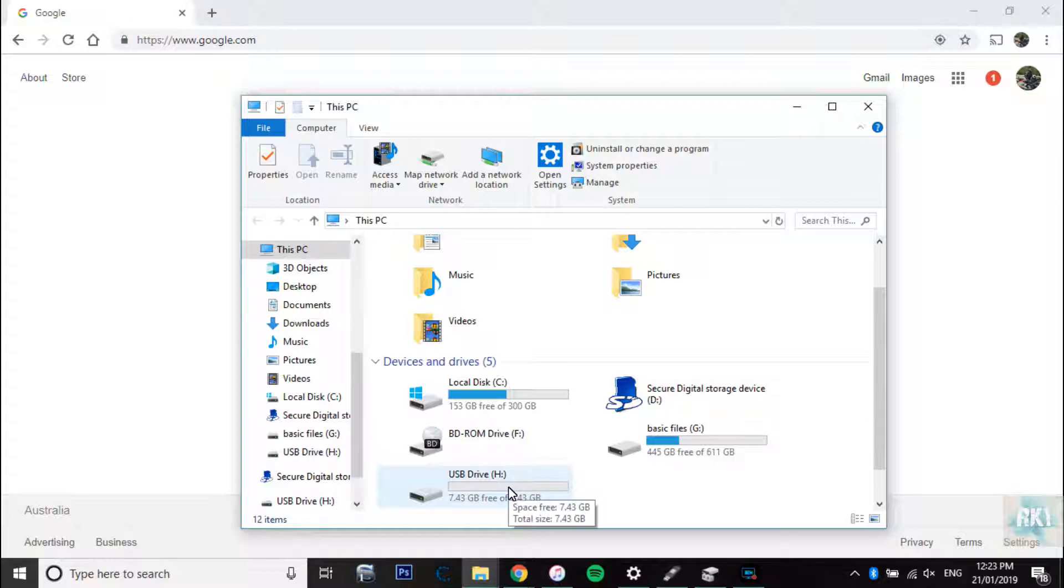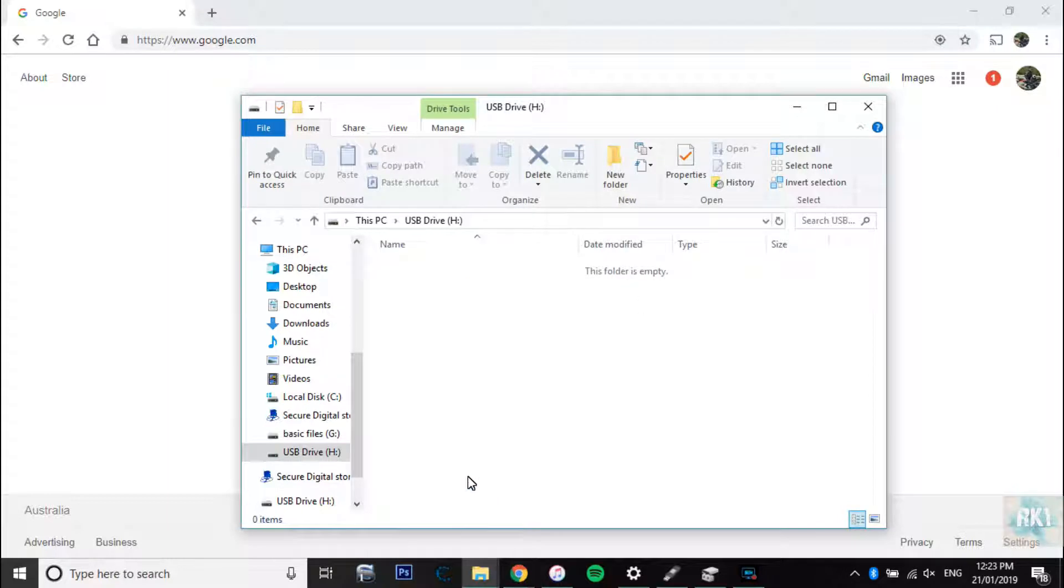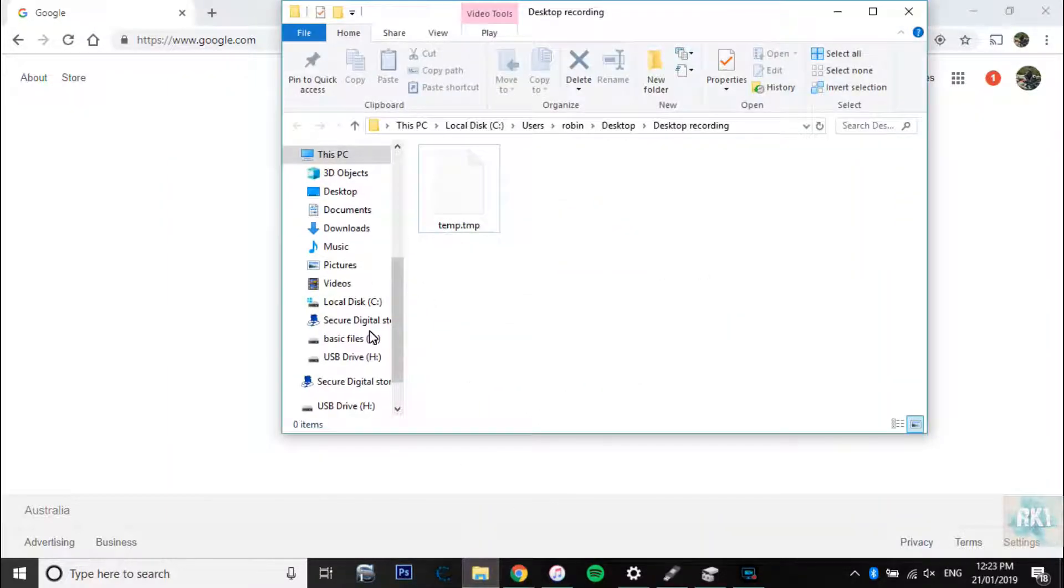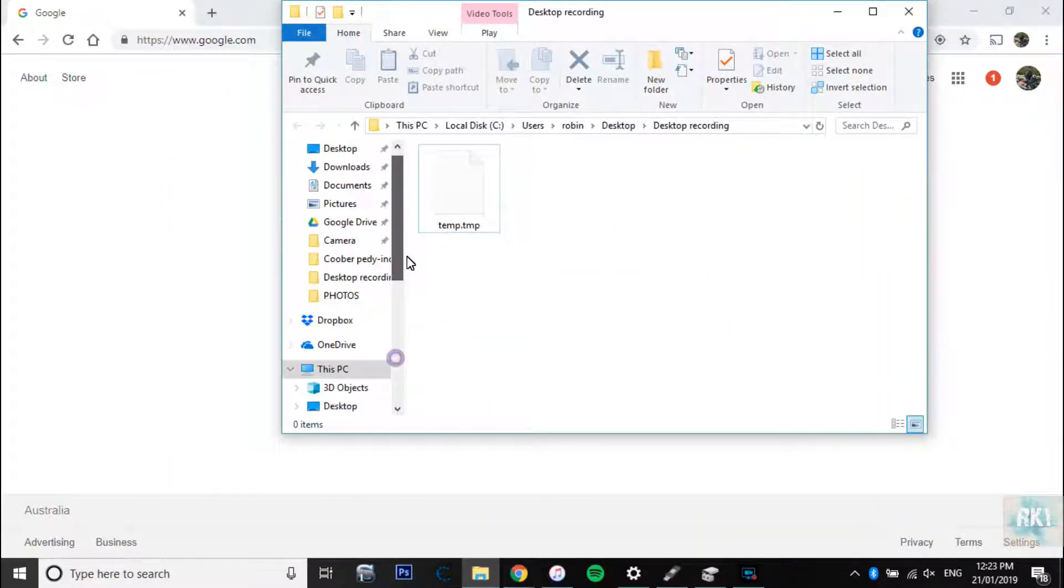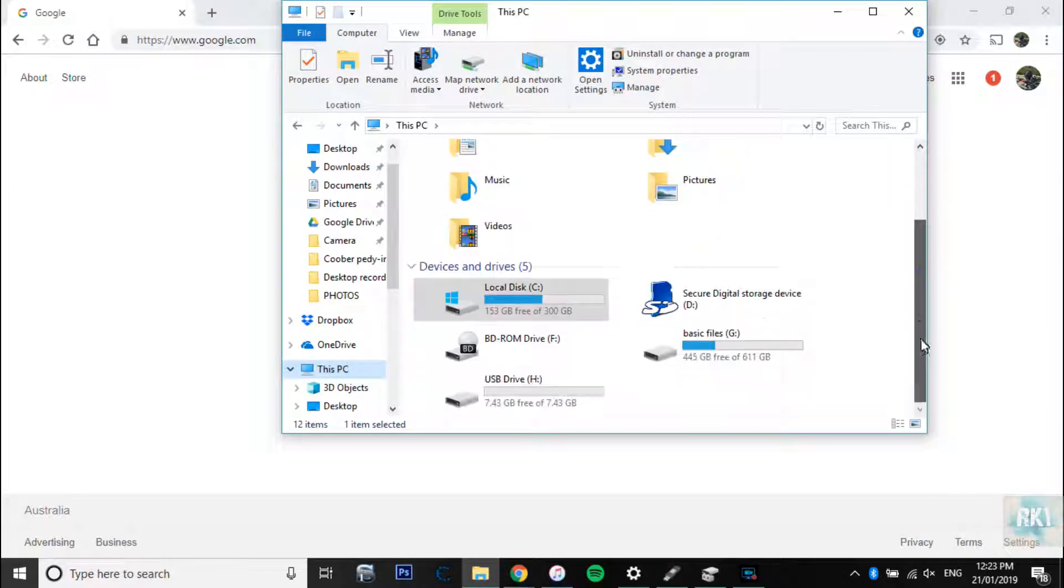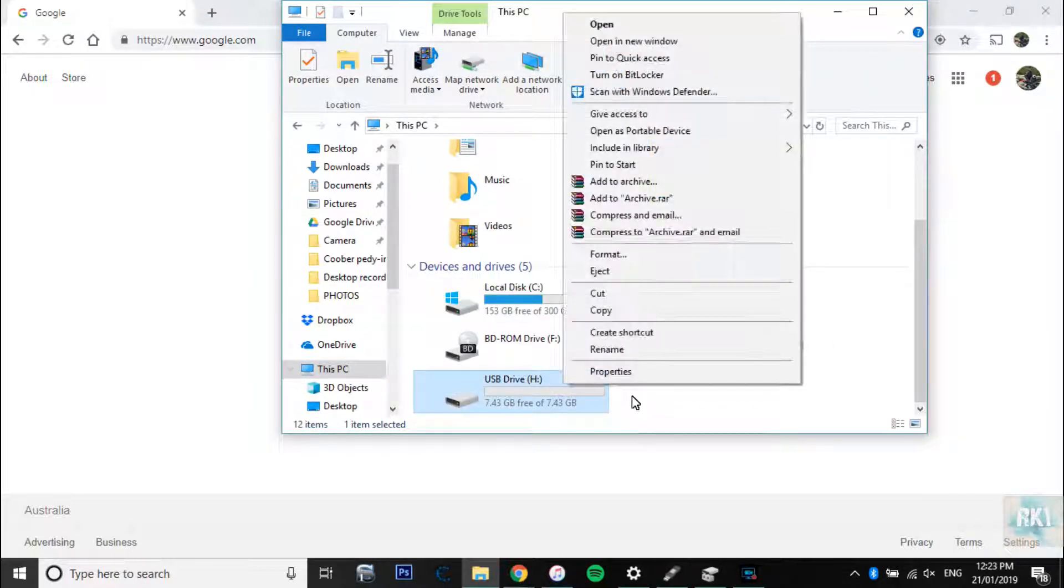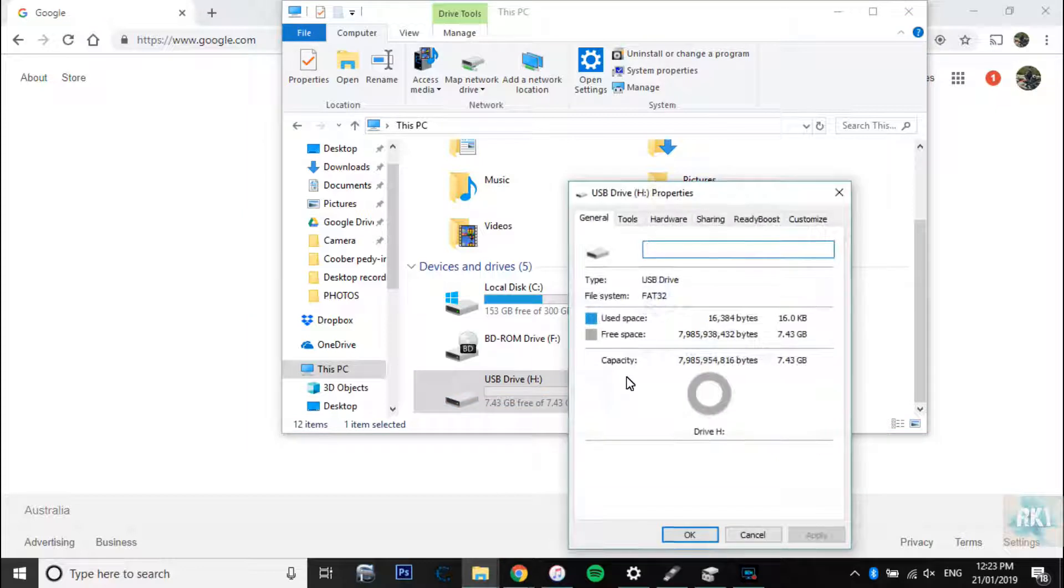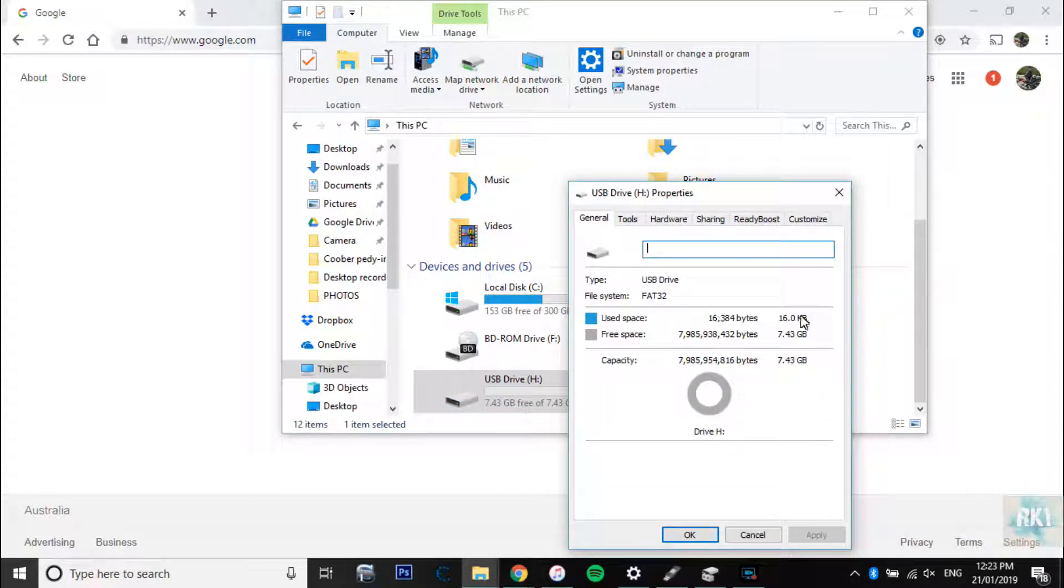And now if you can see here we have got a drive that's right there. If you open it up and go to This PC and we click on properties, here we go. So it says used space 16 KB, free space around seven and a half GB.